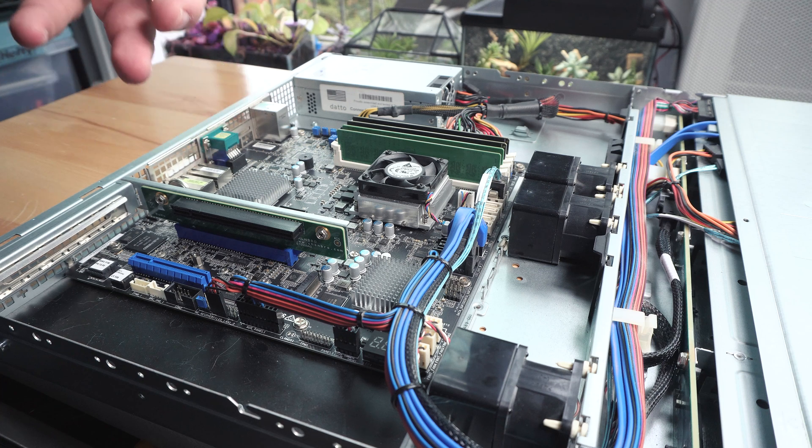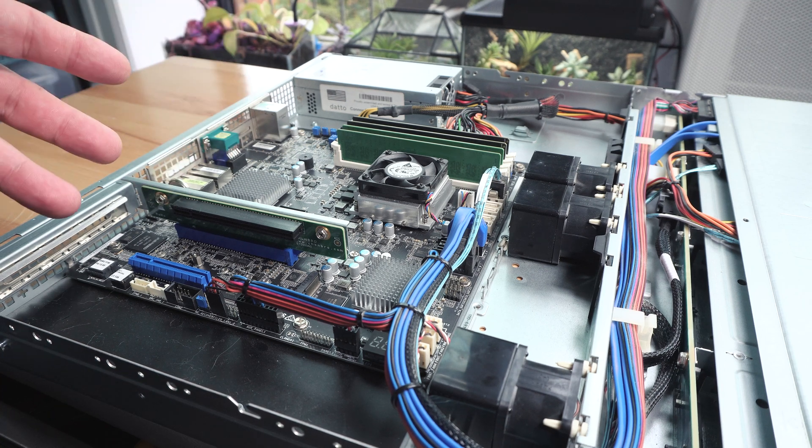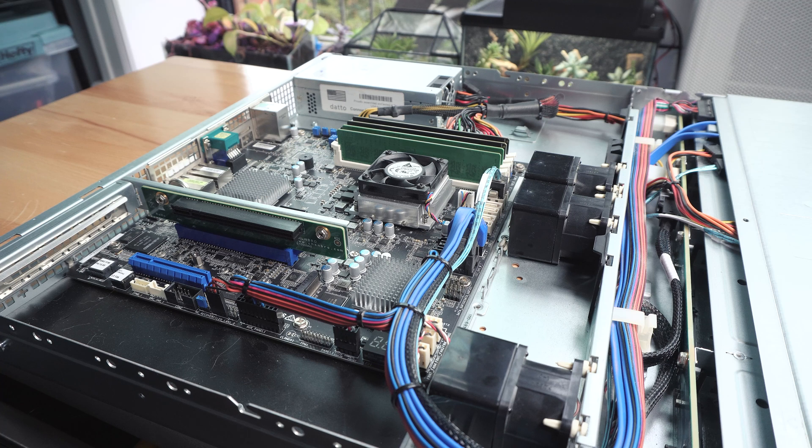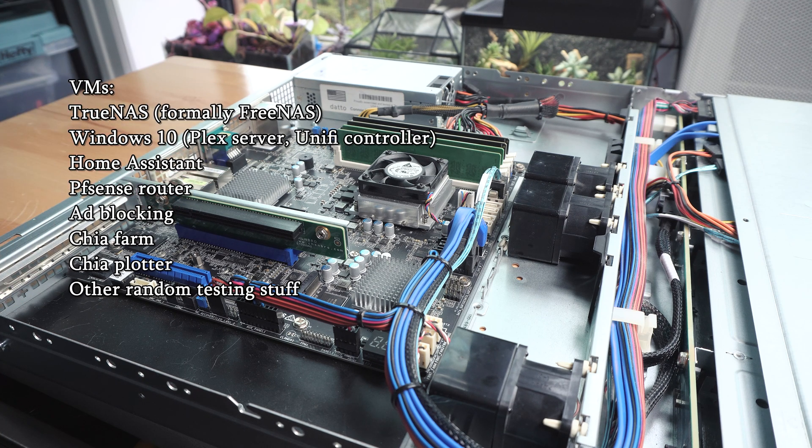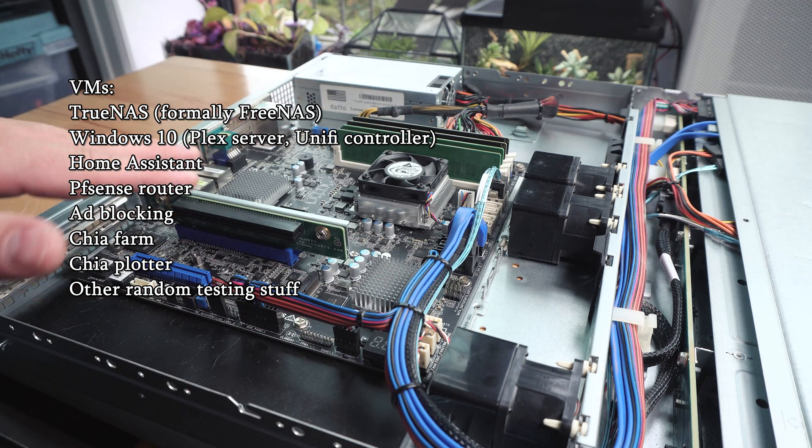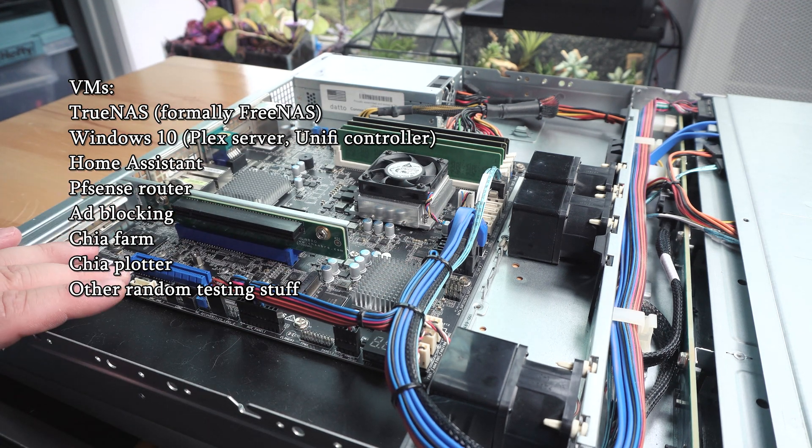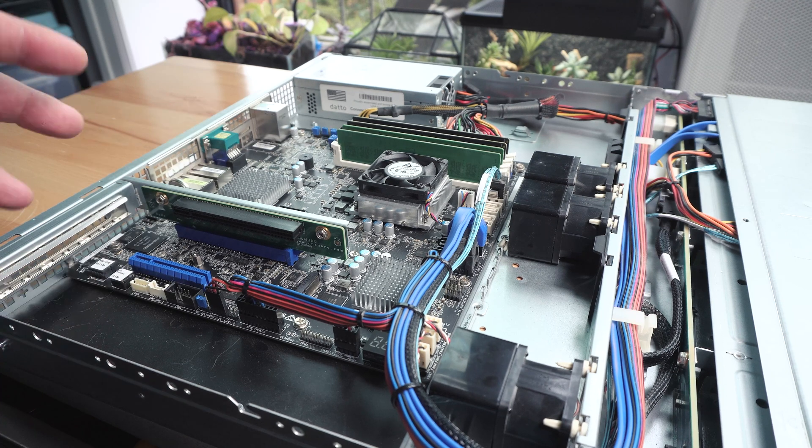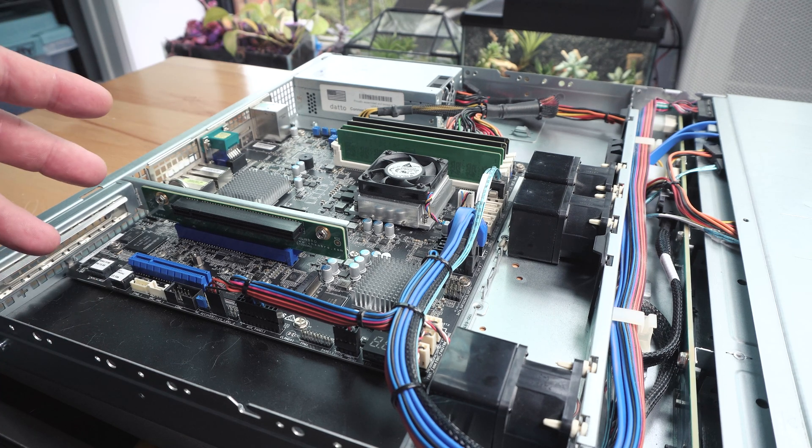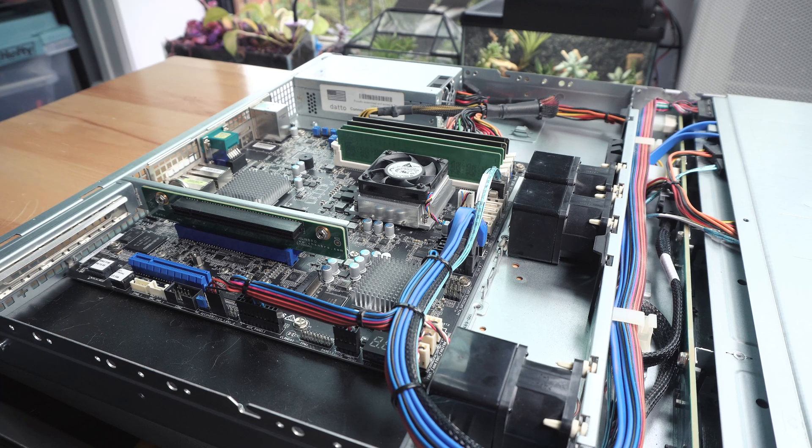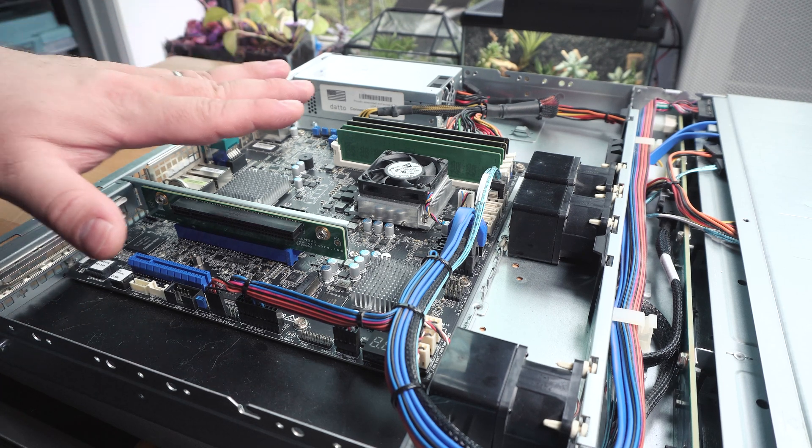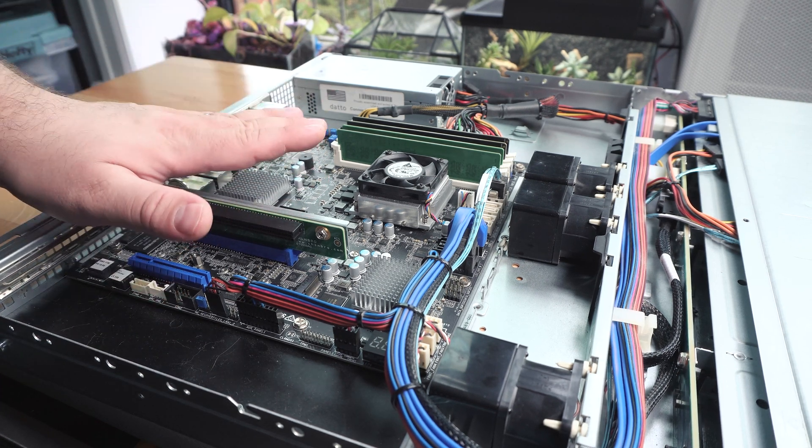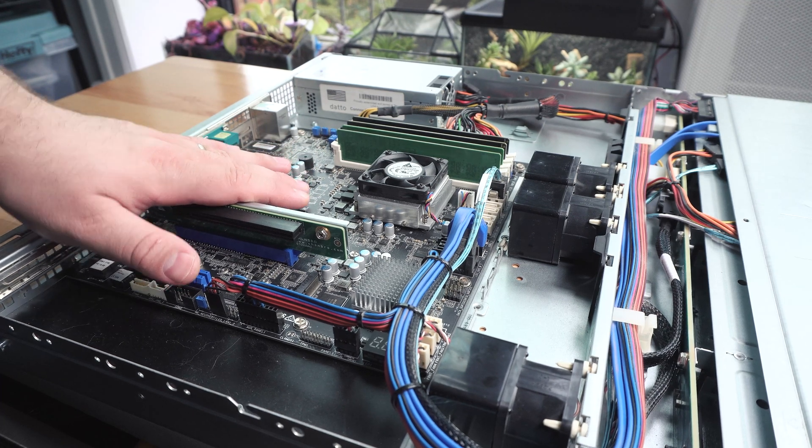Right now I have one big compute server that has 24 cores running a ton of virtual machines including FreeNAS, but it'd be nice to have FreeNAS separate so it has direct access to hardware and can properly monitor temperatures. Things get a little sketchy when it comes to fan control through a virtual machine. So I want to specifically make it so that this is running off bare metal.